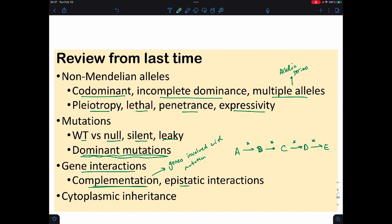We also looked at epistatic interactions, where genes are actually influencing what we observe, along with cytoplasmic inheritance — such as chloroplasts being inherited through the female, or mitochondria being inherited through the female, if you're dealing with a mammal.